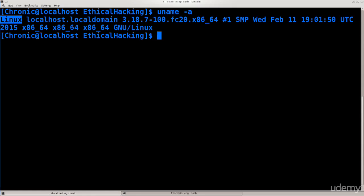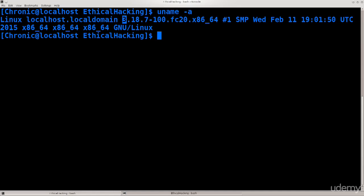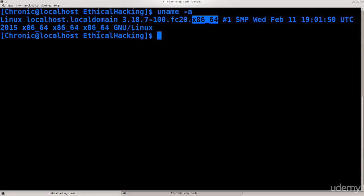You can do this as pretty much any user and you get a listing of information here. So you have Linux platform localhost, that's the domain, you have the version of the kernel and Fedora distribution as well, its number 20, and then you have the architecture. So it's x86_64, there we go, 64-bit architecture, fantastic.